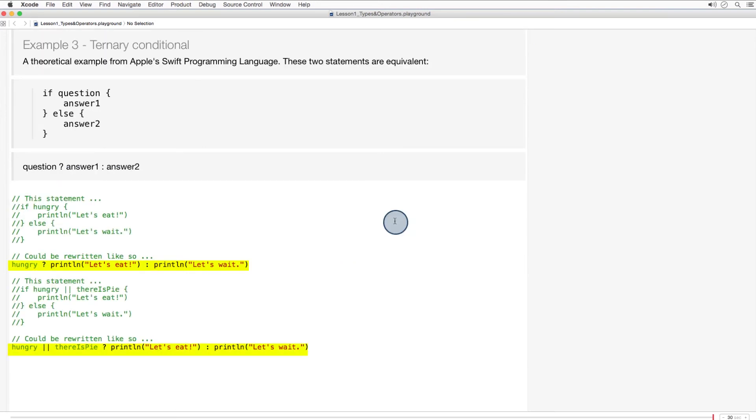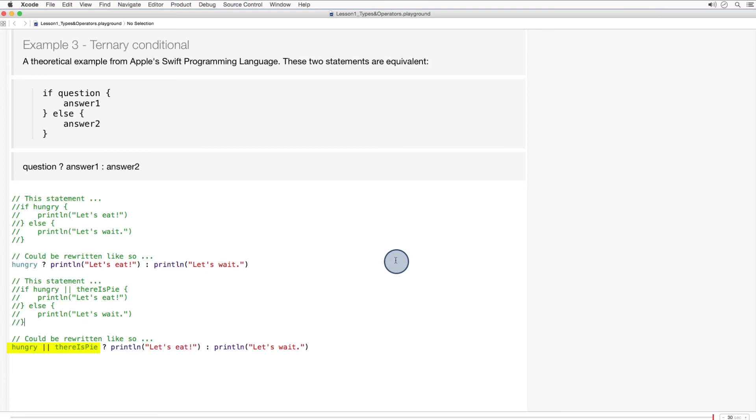So the previous examples could be written as follows. If hungry is true, let's eat, otherwise, let's wait. If hungry is true or there is pi, let's eat, otherwise, let's wait.